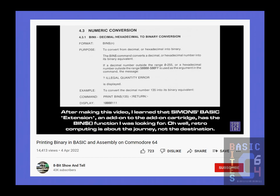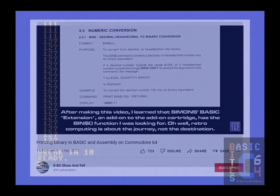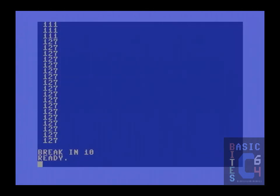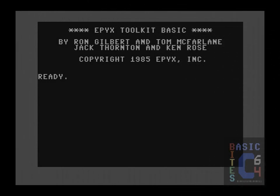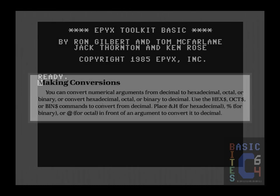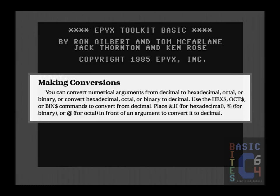That was accompanied by a footnote that he later realized such a function existed in the extension to Simon's Basic. I was also unaware that such a thing existed in Simon's Basic. What came into my mind was Epyx's Toolkit Basic. This lovely product has built-in functions to convert decimal to and from binary, hexadecimal, and octal if you've gone completely mad.